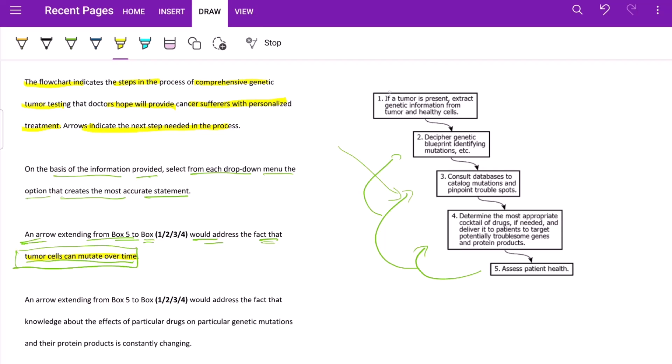What is happening? If a tumor is present, we will extract genetic information from tumor and healthy cell. We will extract genetic information first, then we will decipher the genetic blueprint identifying mutations. Understood.